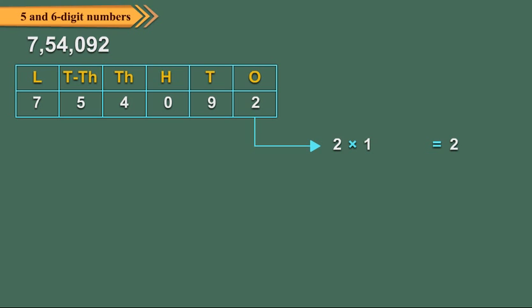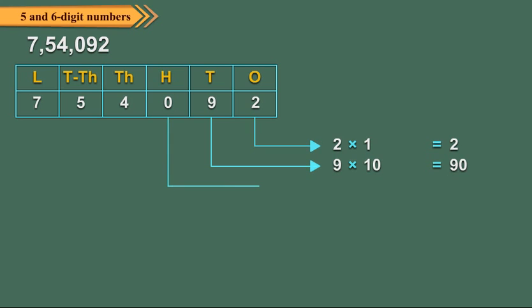9 is at 10's place, so its place value is 9 times 10, which equals 90. 0 is at 100's place, so its place value equals 0 times 100, which equals 0.